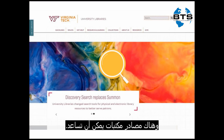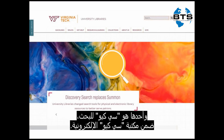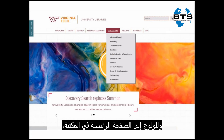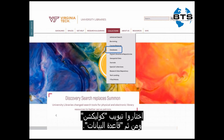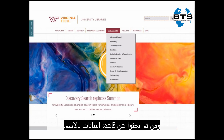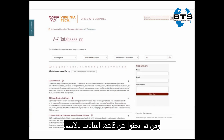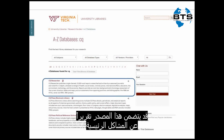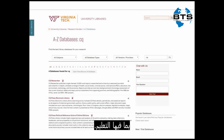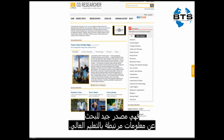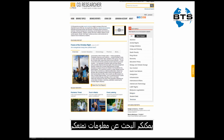There are also library resources that can help. One of those is CQ Researcher, part of the CQ Press Electronic Library. To get to it from the library's home page, choose the Collections tab and then Databases, and then search for the database by name. This resource contains reports on major issues of our day, including education, so it's a great place to look for information on a topic related to higher education. You can browse through their list to find something that interests you, and then read more about it.